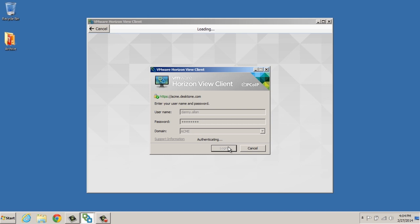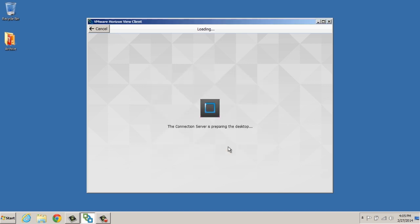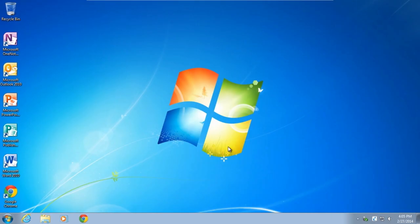When they hit log on, it authenticates that user using your own authentication mechanisms and immediately takes them into that virtual desktop that is hosted in the Horizon DAS cloud offering.